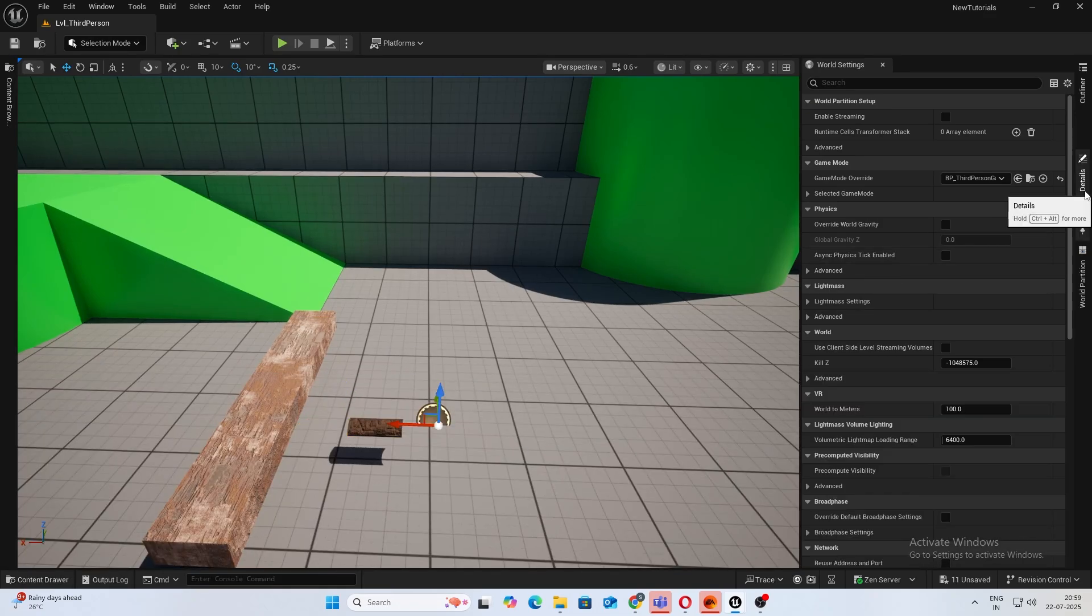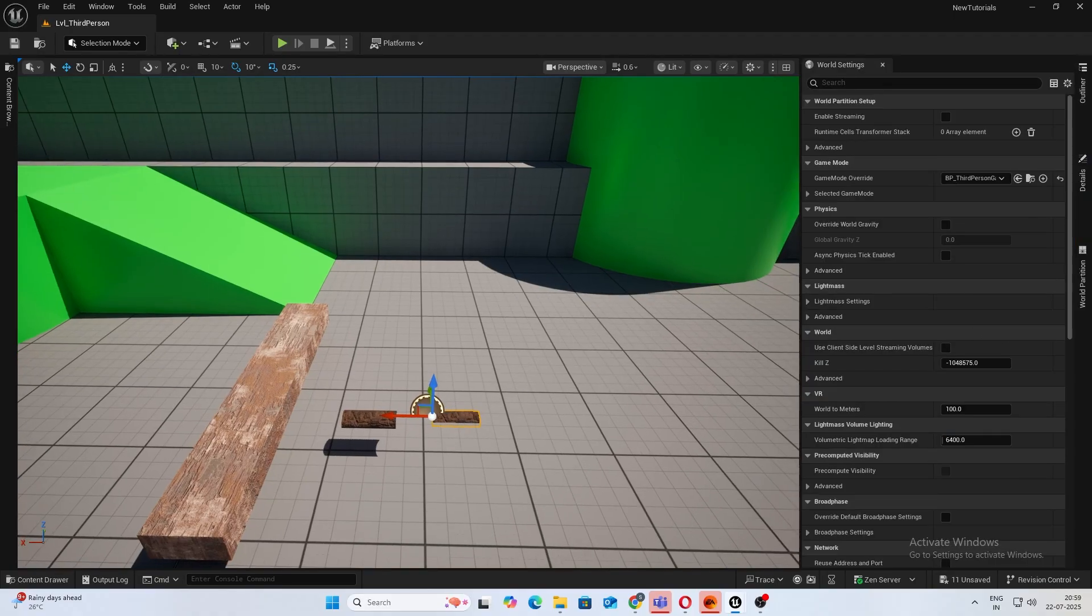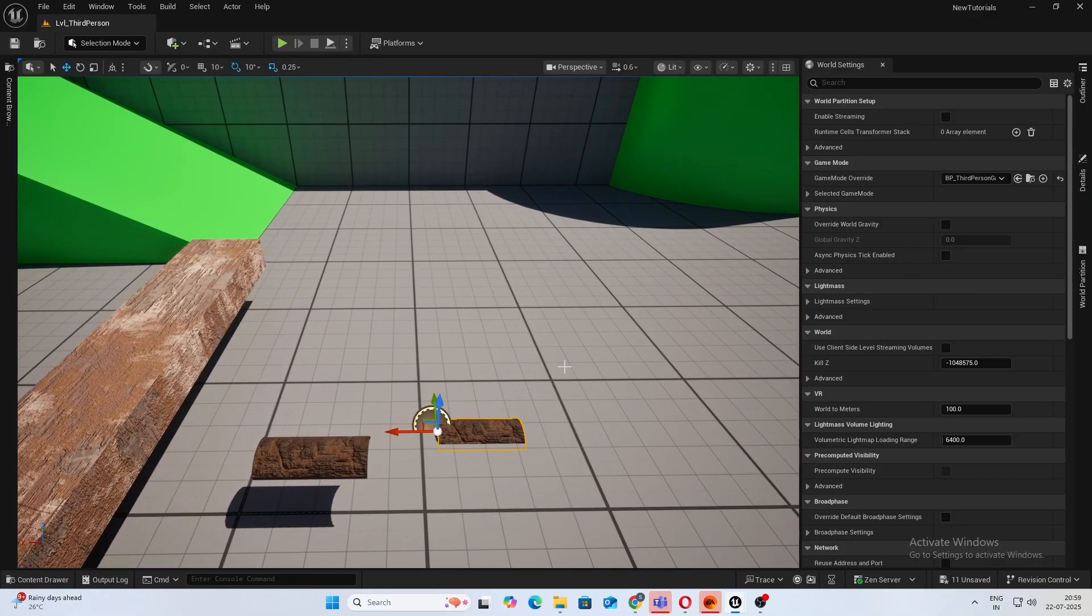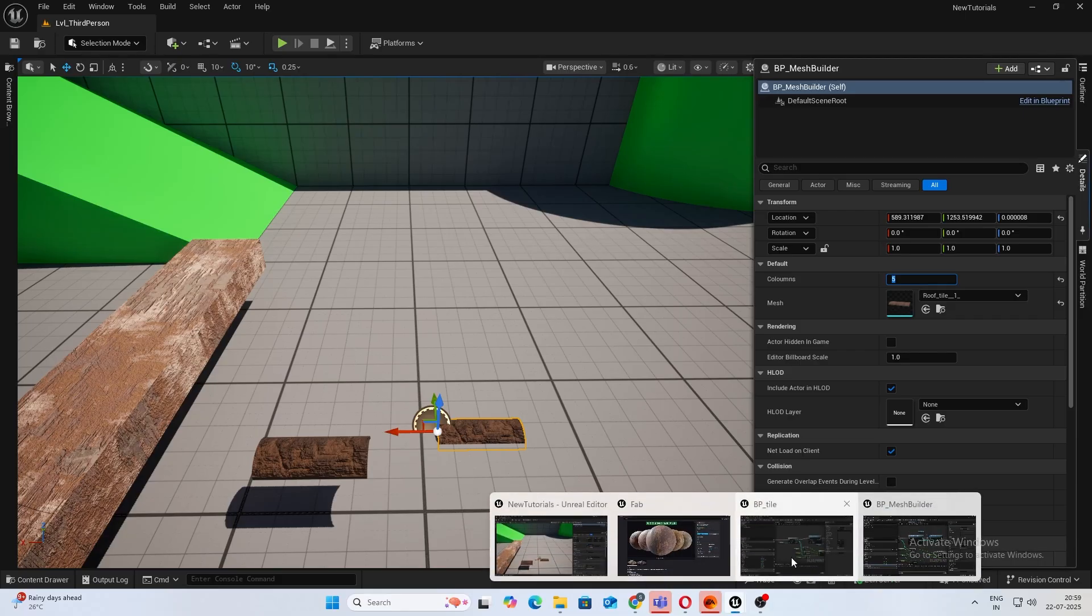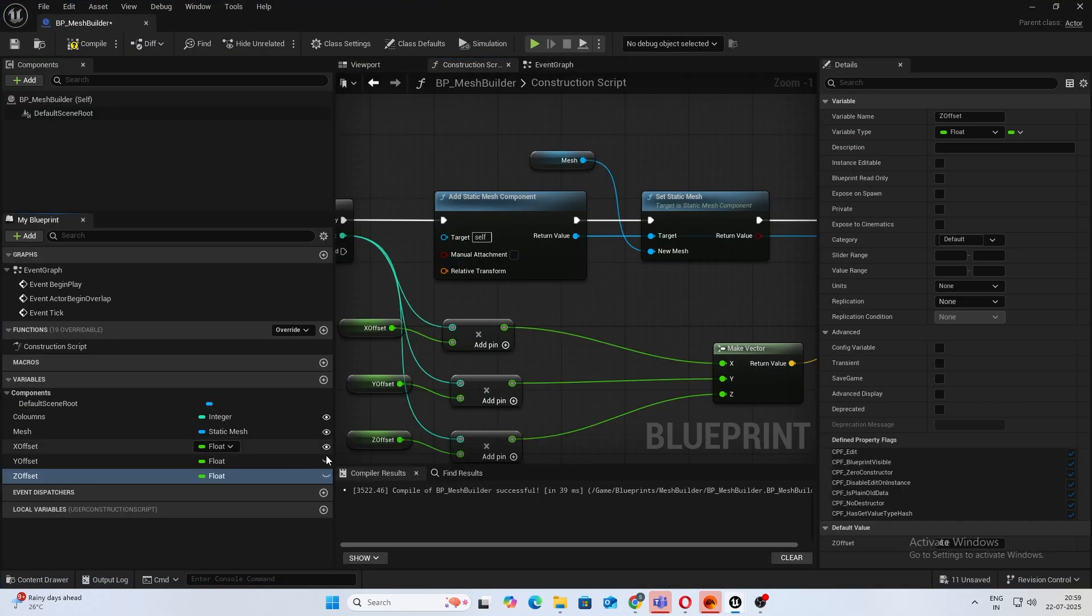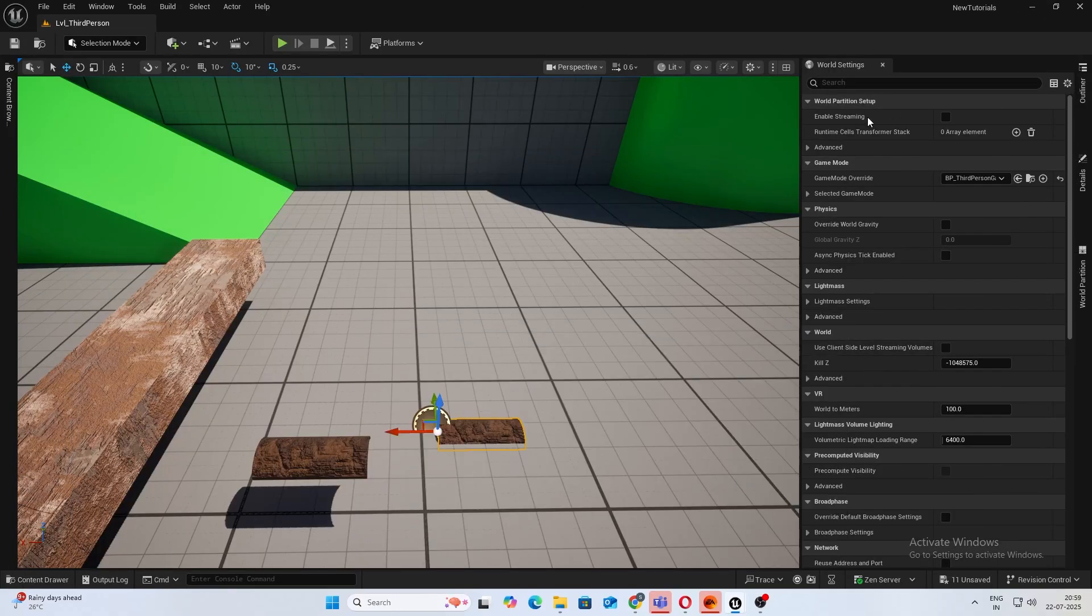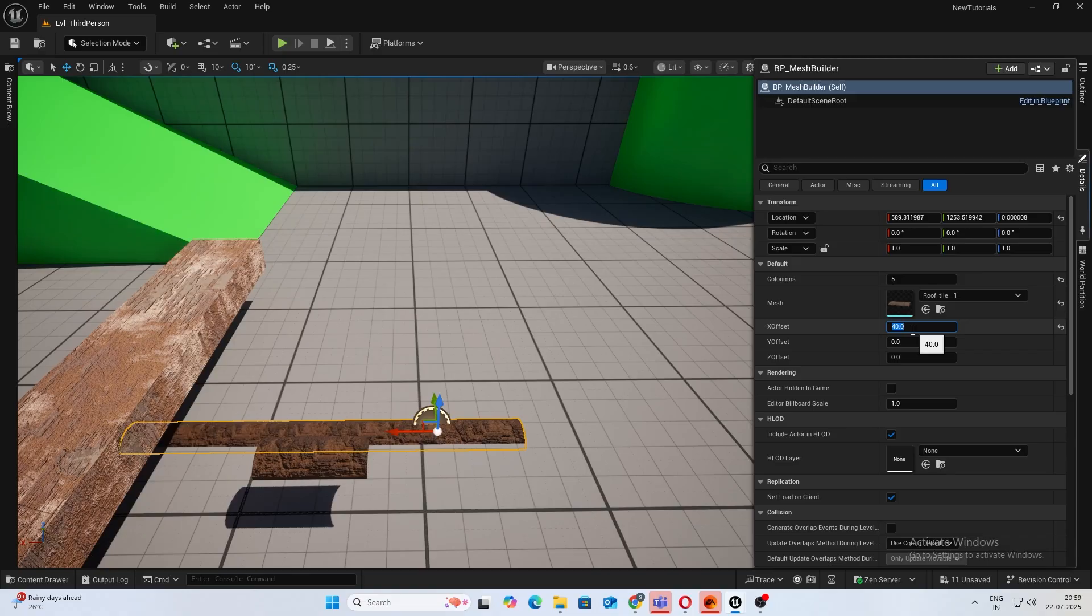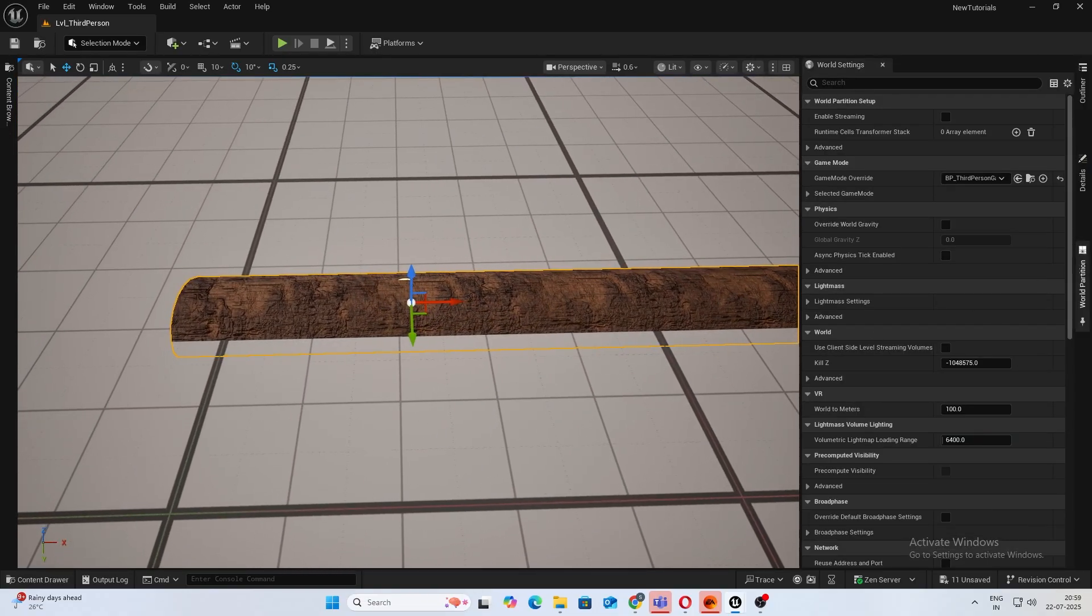So I'll drag my actor inside. And I'll first assign the mesh. So you see that mesh is there. Now we want, let's say, five columns. Oh okay, one thing we forgot is make these variables also public so they can be edited from outside.